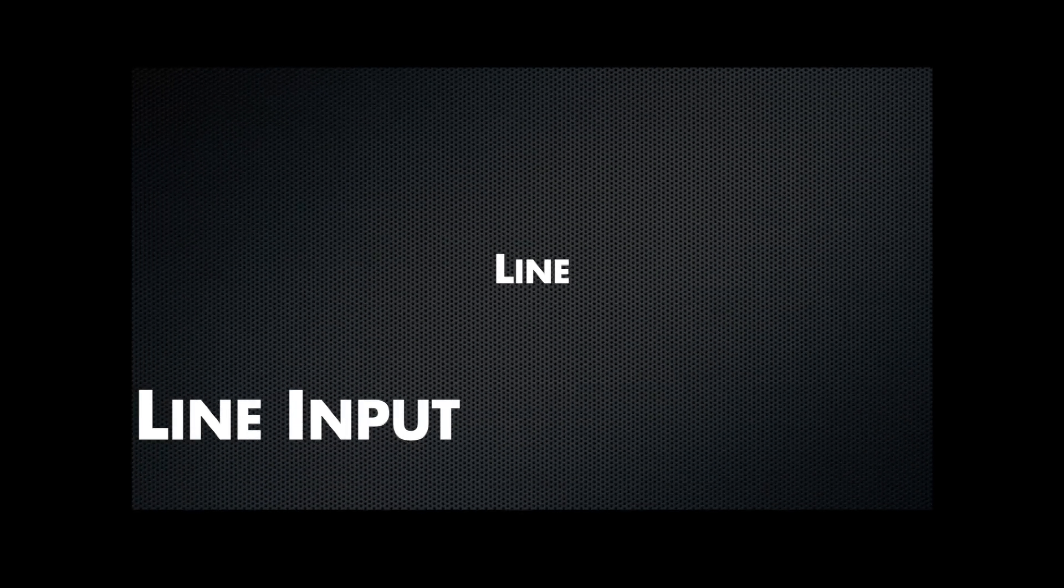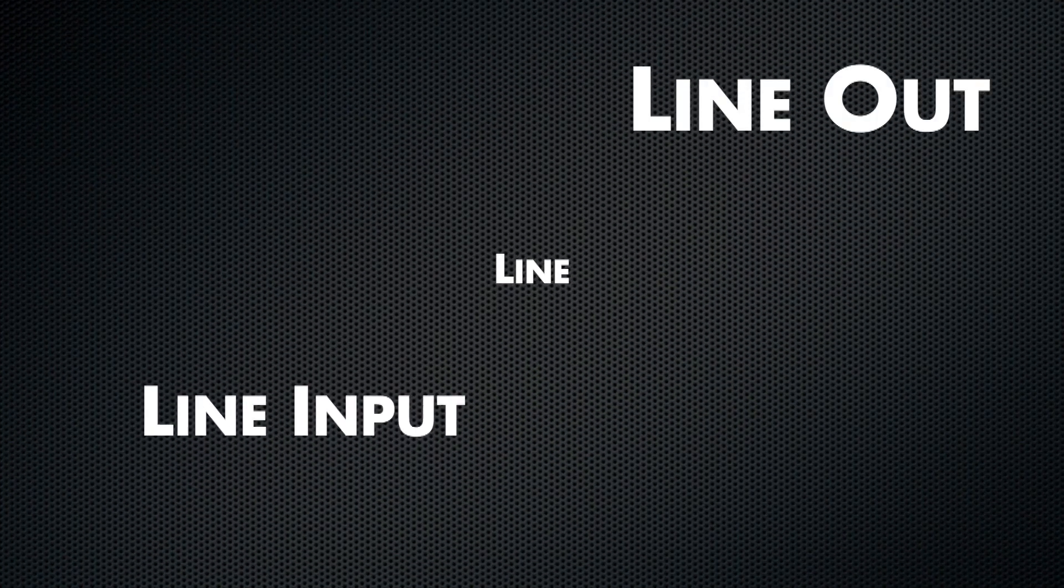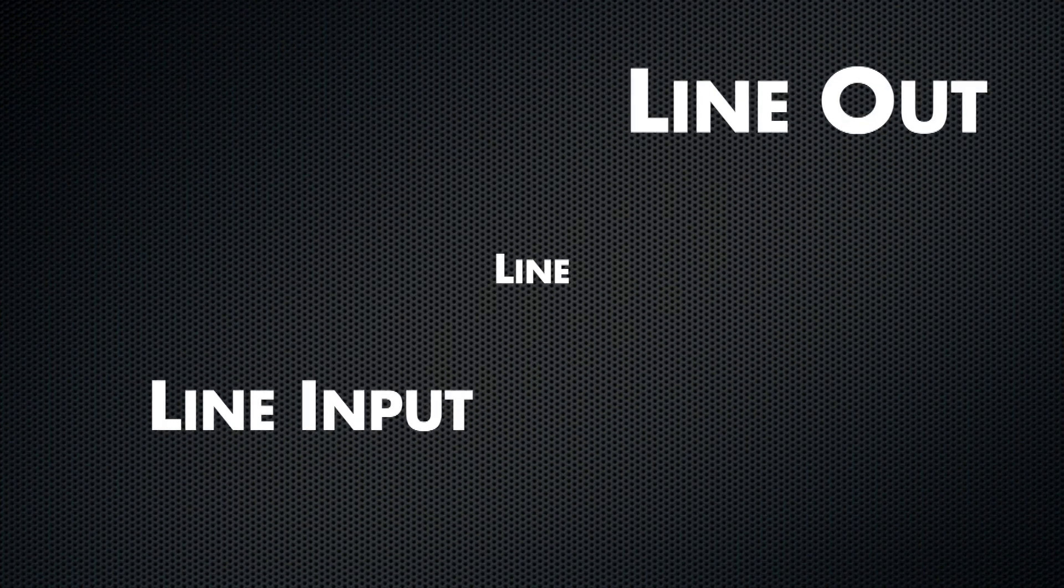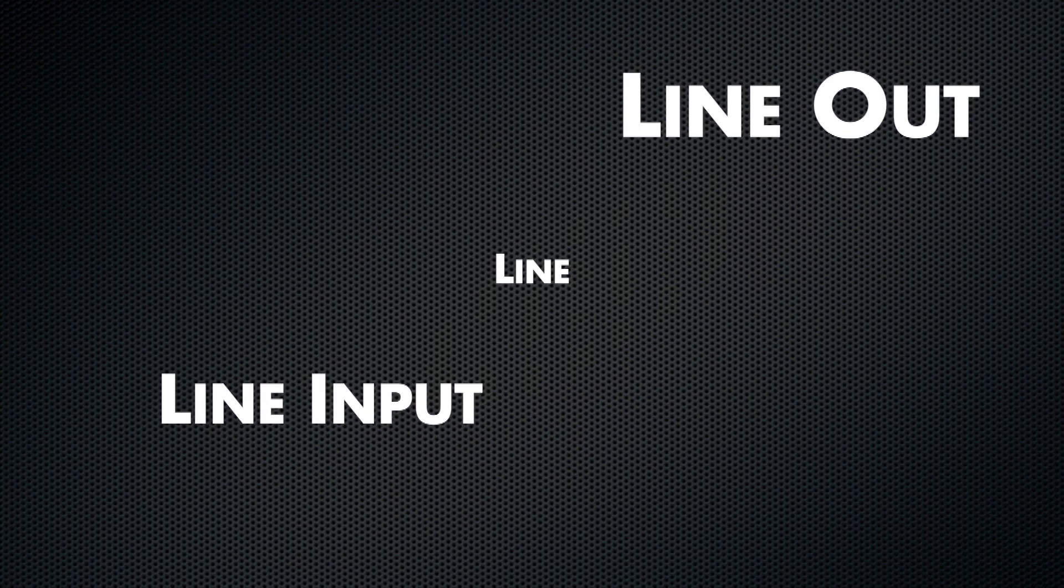Line, line input, line out. You've seen it around, but what is it?